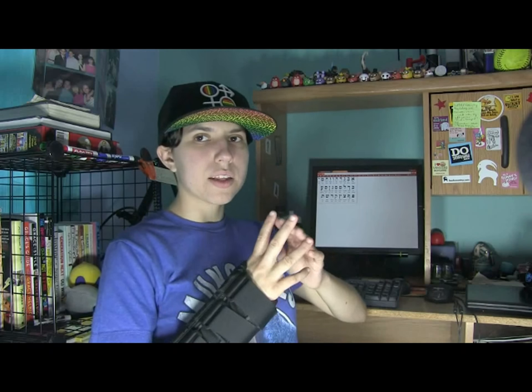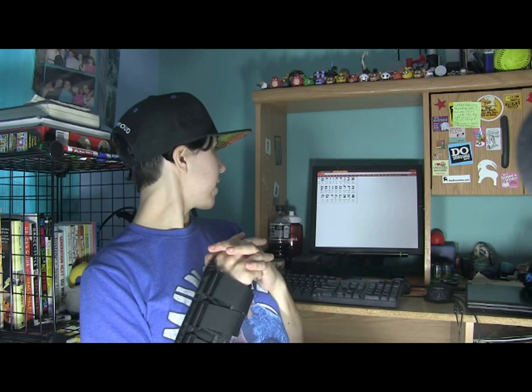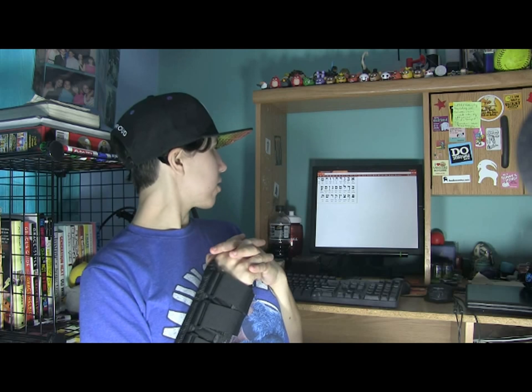Hey guys, it's Molly. Welcome back to another Wednesday, and that means another episode of learning a foreign language. The language is Hebrew. So last week we did half of the alphabet, and this week we're doing the other half. I'm going to remind you what the first half of the alphabet was, and then we're doing the other half today. So with that being said, let's get into this.